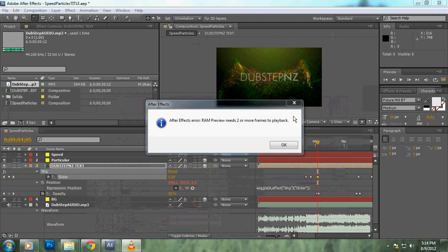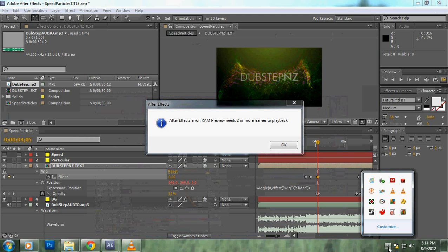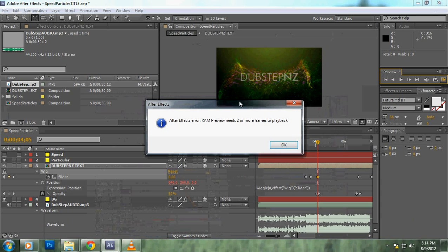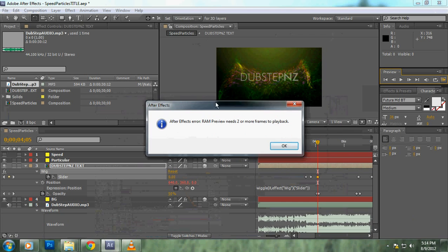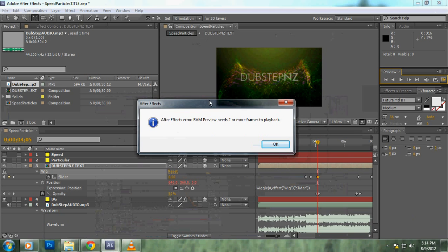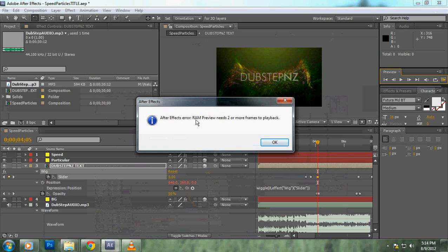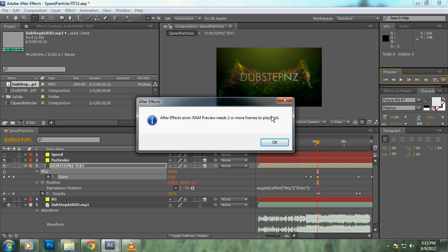Oh no! Alright, this is just a quick video to show you how to get rid of this box. It says to run preview it needs two more frames to play back.